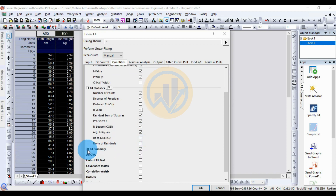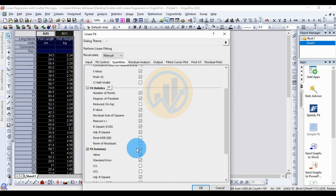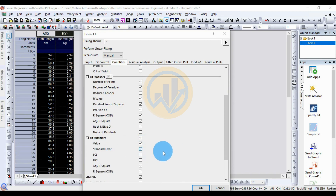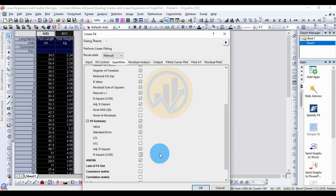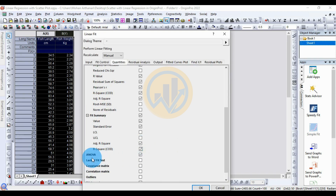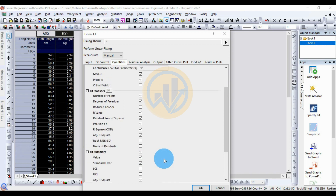The next one is Fit Summary. Select the value and standard error for the fit summary. The adjusted R-square value and R-square value are selected. Check the external table option.